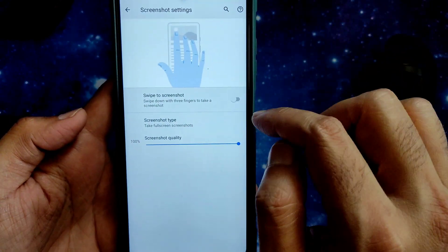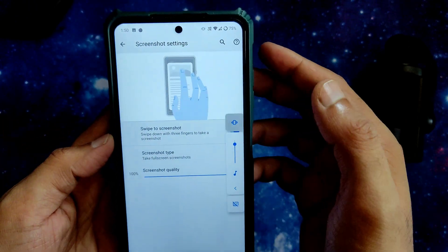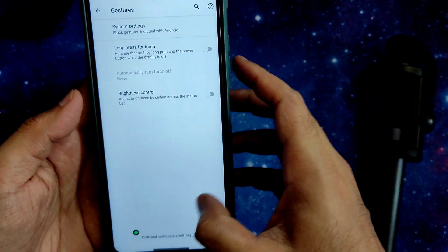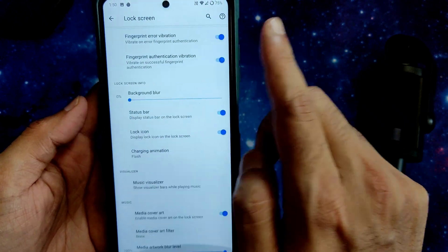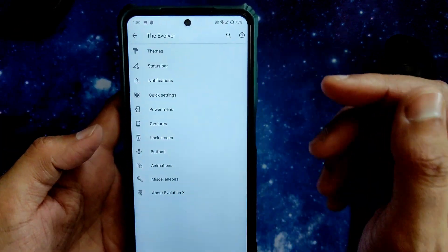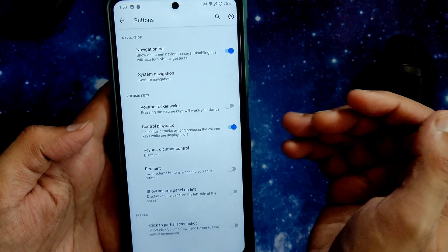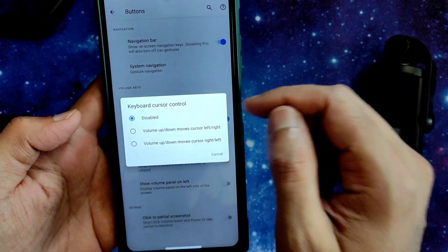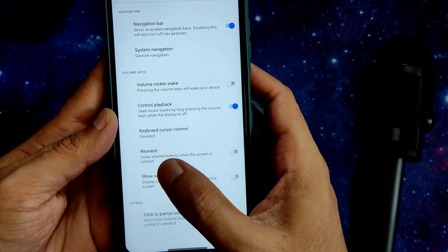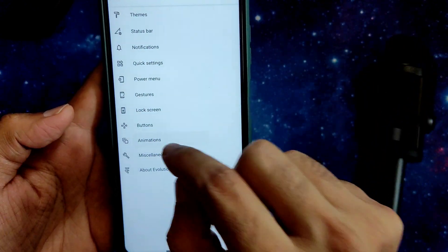Swipe with three fingers for a screenshot is also working fine. In Lock Screen settings, you get a music visualizer, fingerprint error and authentication vibration options. In Button settings, you get navigation bar, system navigation, and keyboard cursor control. Reorientation, show volume panel on the left, and partial screenshot can also be enabled or disabled.